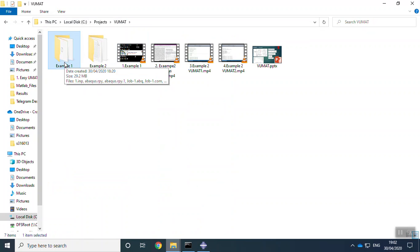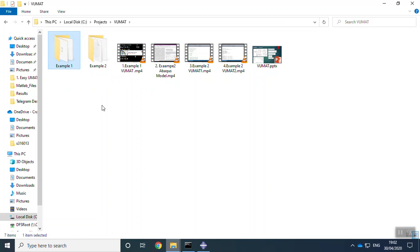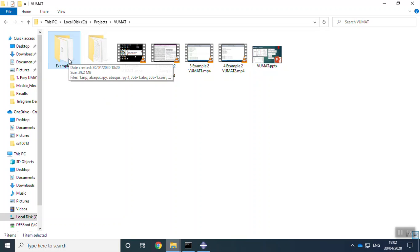the input, the output, the interaction with Abacus, the state variables, all things for beginners. We assume that you don't know anything about subroutine or programming. We explain to you step-by-step how to write a subroutine and how to run a VUMAT subroutine in Abacus.